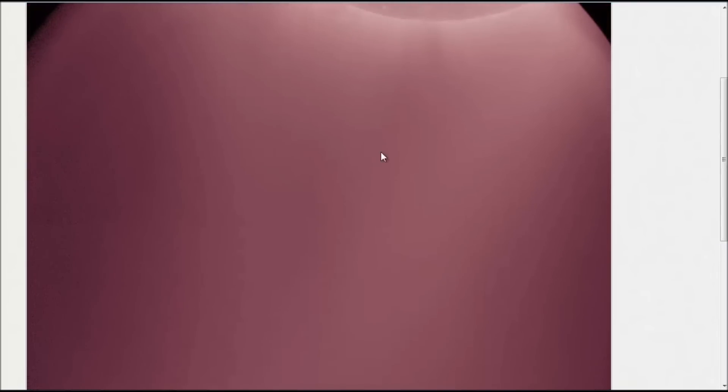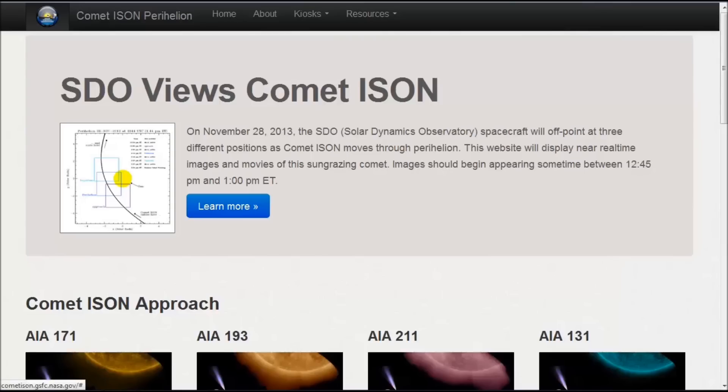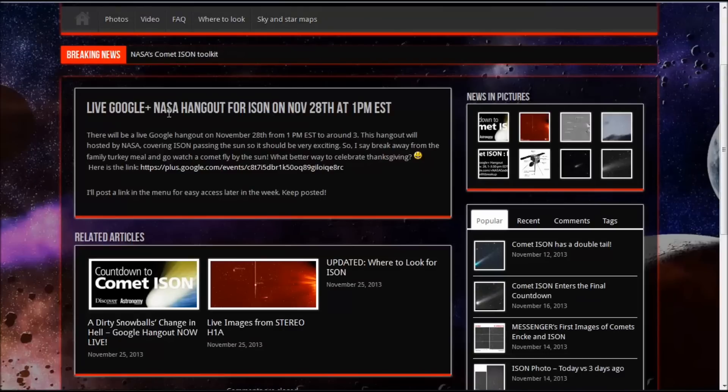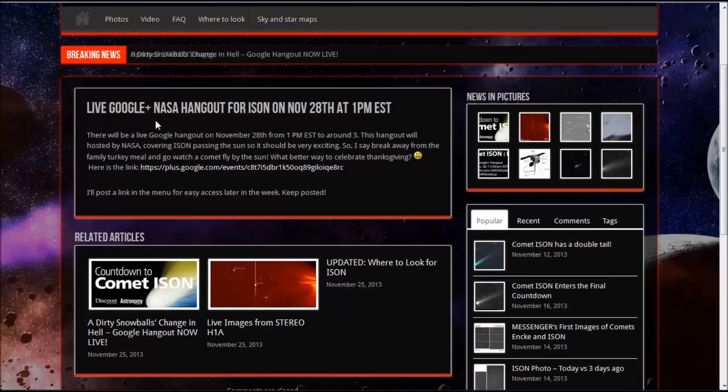There's many different filters you can view as ISON passes the Sun if it holds together. Now also on November 28th, on Thanksgiving Day, if you can get away from your family and your turkey eating and ham eating that day, you can also come over to the live Google NASA hangout for ISON.